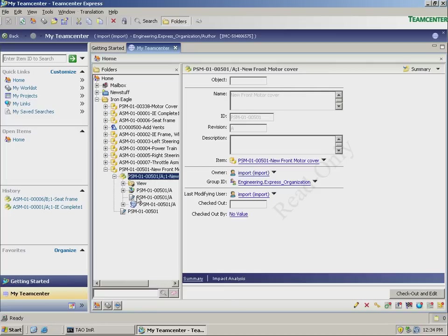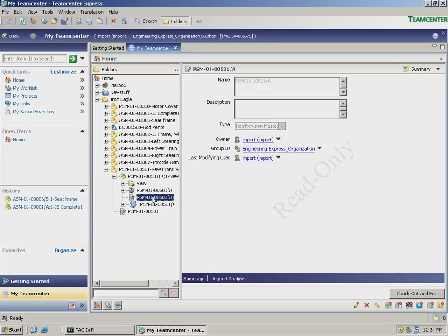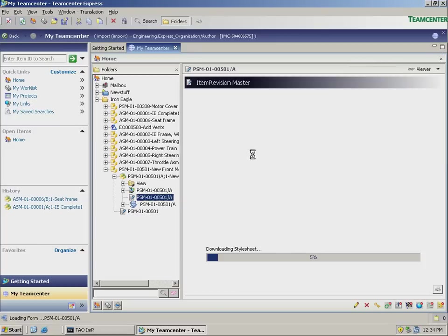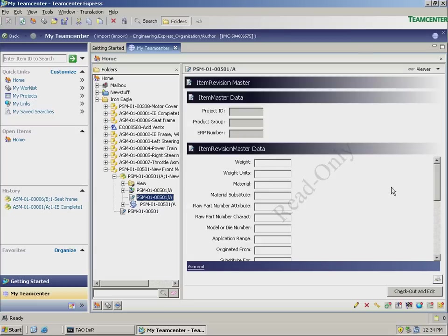Finally, we switch to Teamcenter Express to see how our design work has been automatically captured and stored. This is how a non-Solid Edge user, such as an engineering manager, accesses the data.